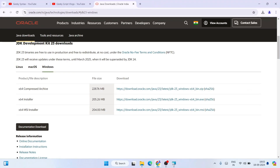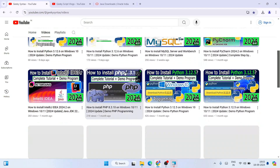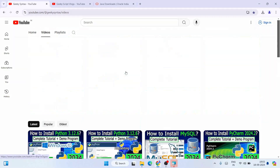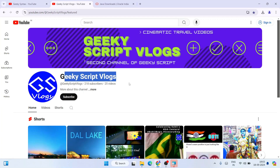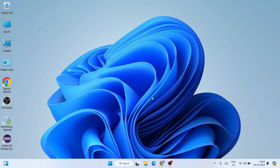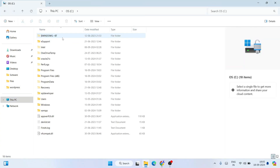While Java is installing, please do subscribe to the Geeky Script channel where I regularly post coding-related videos. You can see that Java is now successfully installed — click Close. Now it's time to set our environment path. For that, first go to your C drive.